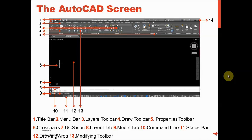AutoCAD is a general-purpose computer-aided design program from Autodesk. This software is used for 2D and 3D drawing, drafting, and designing. By using this software we can significantly reduce drawing time, and the accuracy is much greater compared to traditional or conventional methods — such as using drawing boards, T-squares, compasses, pencils, and scales.